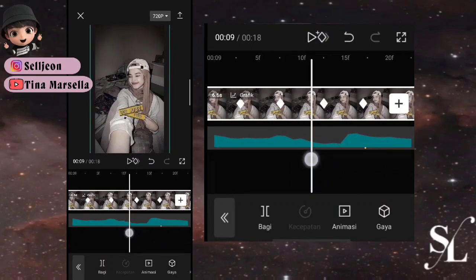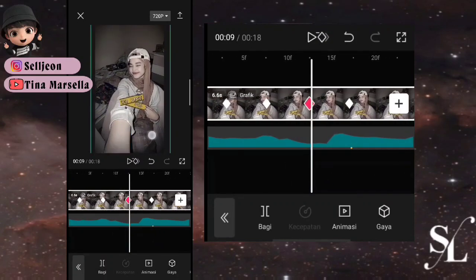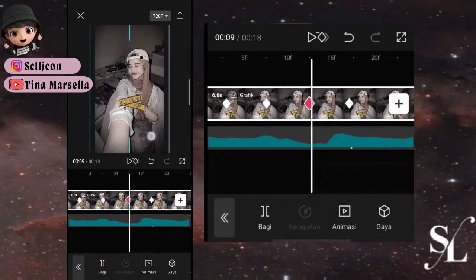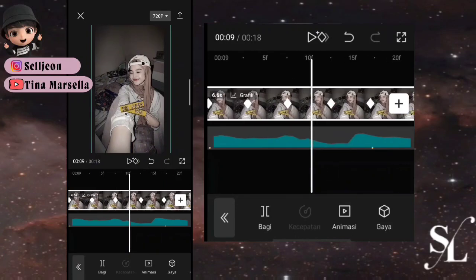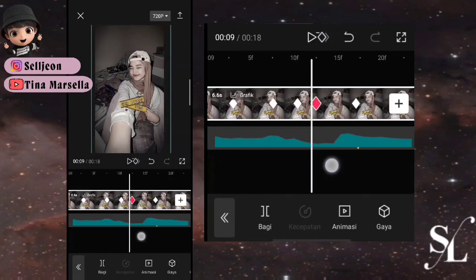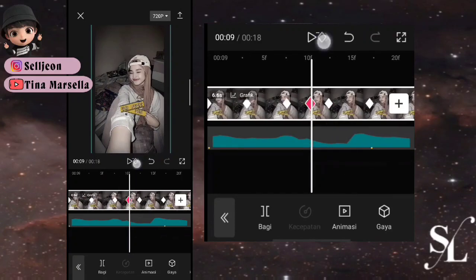Hapus, tambah lagi, dan hapus. Keyframe ketiga geser fotonya ke atas lurus saja. Tambah 1 keyframe depannya, hapus, tambah lagi, dan hapus.